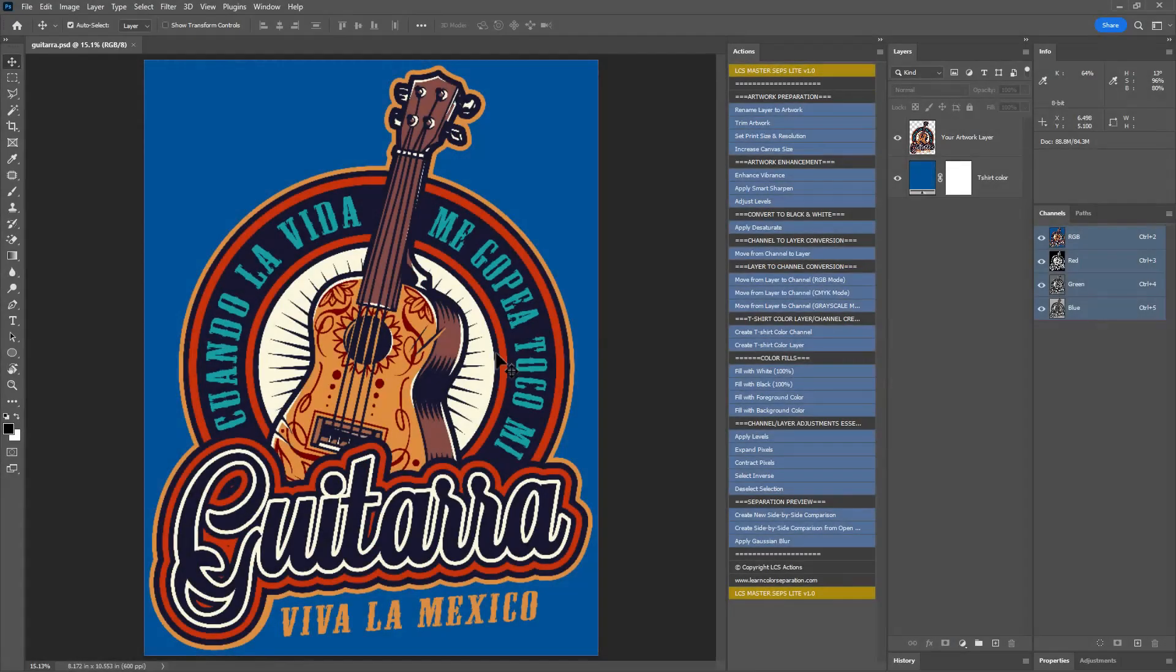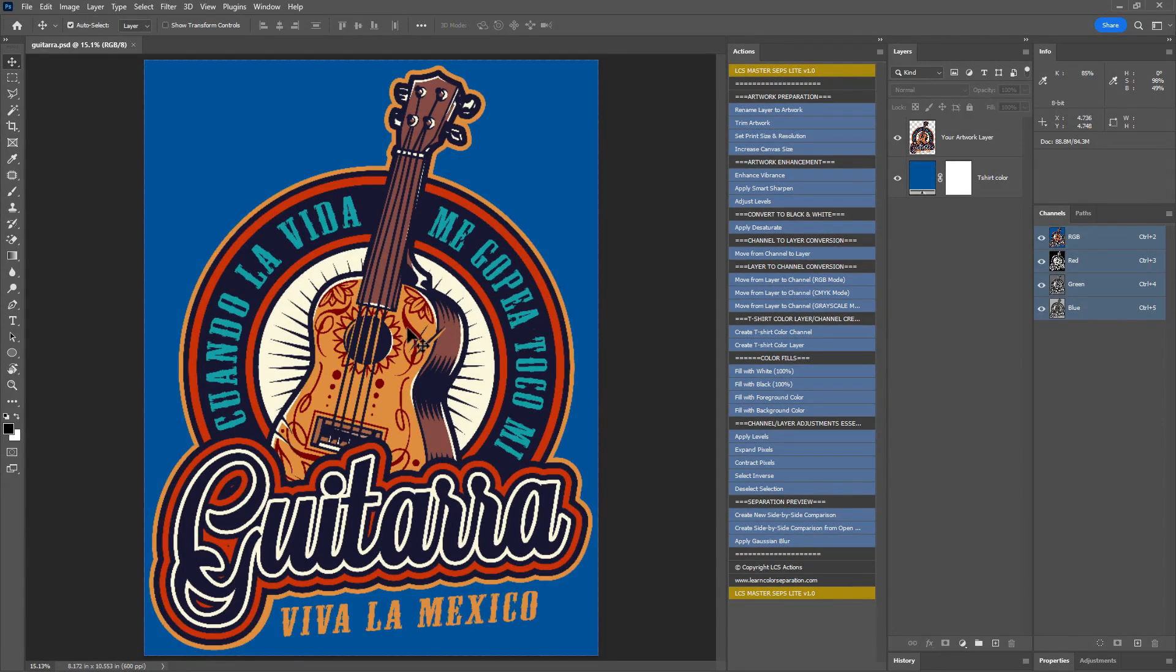This artwork has seven colors: off white, orange, blue, light red, dark red, brown and navy. We will separate these colors one by one and create spot color channels for each.